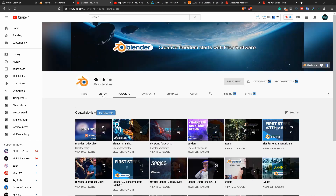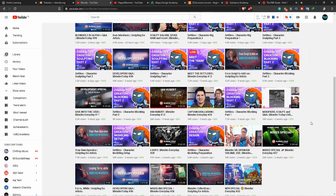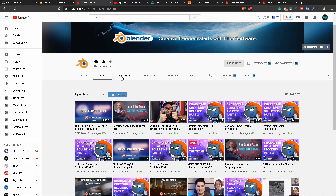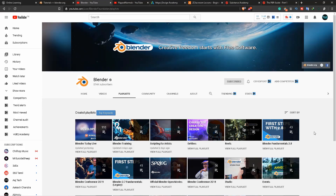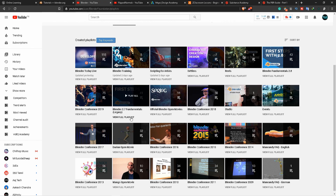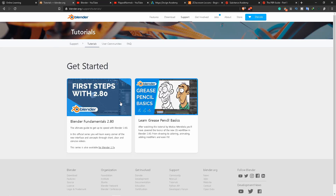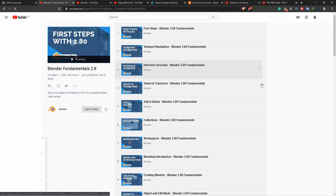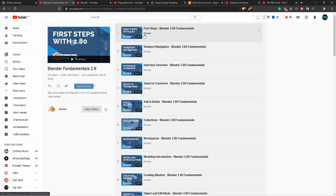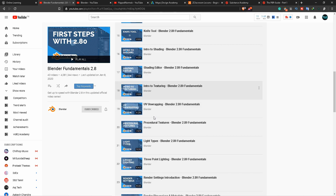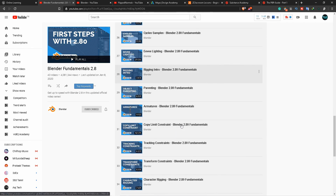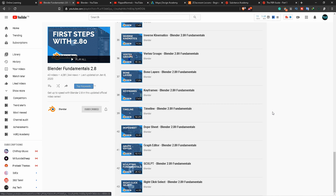As you can see, there are some recent videos and playlists available. There are different playlists, including Blender Fundamentals 2.80. This covers the basics — a full introduction to Blender, including 3D modeling, rendering, and texturing.